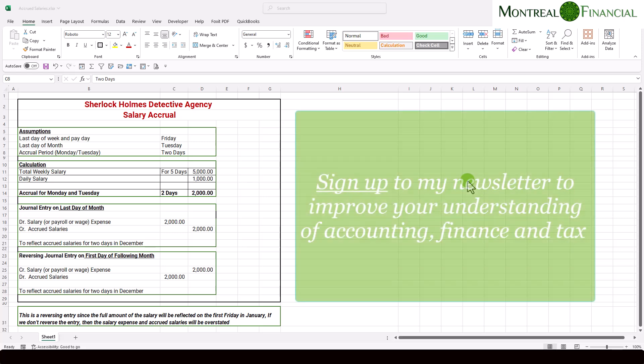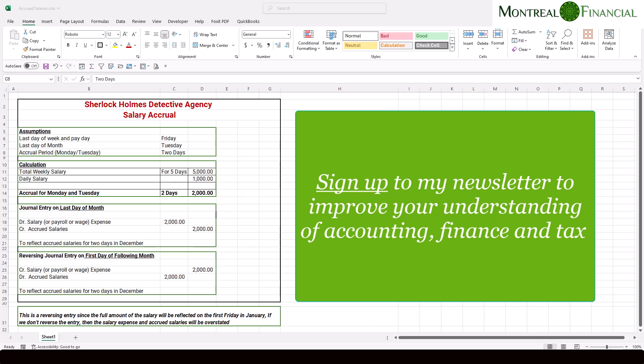My name is Ronika Kenna. I'm a CPA, a CFA, and the founder of Montreal Financial, where you can find lots of resources for small businesses, and you can also sign up for my newsletter.